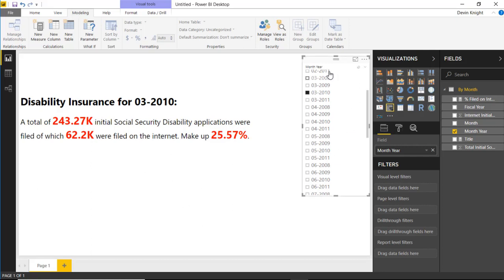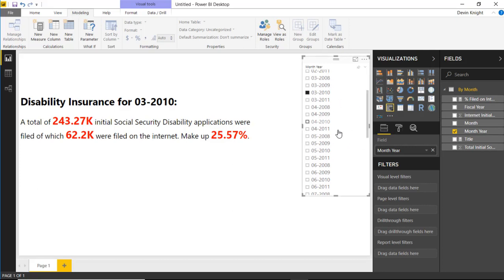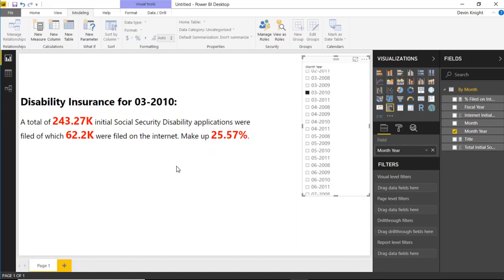If we unfilter, it shows all years; if we select a specific value, it shows that year in the title. There are some extra things we could do — like sorting the Month/Year column — but that's standard Power BI sorting, not specific to this visual. Overall we've got a nice little data story, and this is really the function of this visual: telling stories by combining metrics and text. Hope you enjoyed it — looking forward to showing you our next custom visual in the next module.